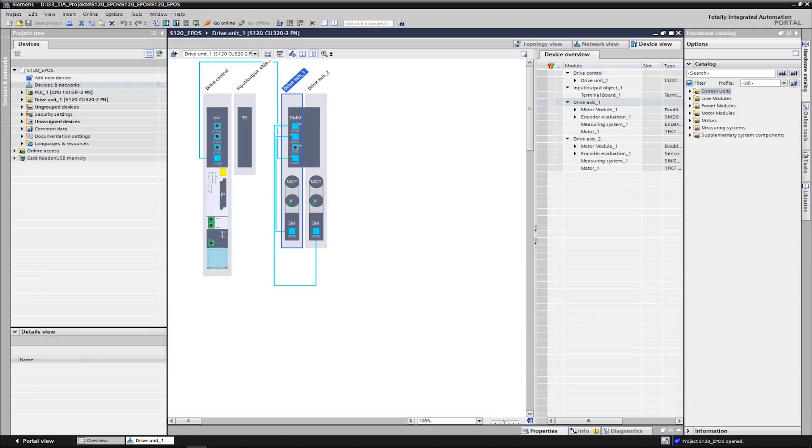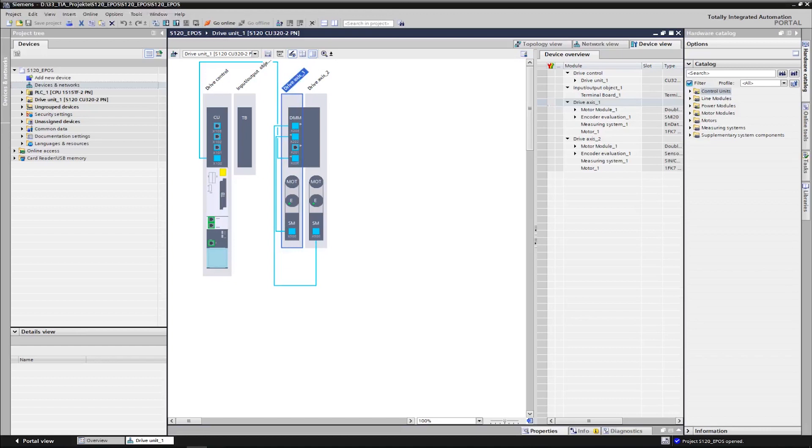Dear friends of Efficient Automation! After we have watched the commissioning of the positioning function in the Sinamics S120 drive in the previous video, I would like to show you the control of this drive internal positioning function via a Simatic controller today.